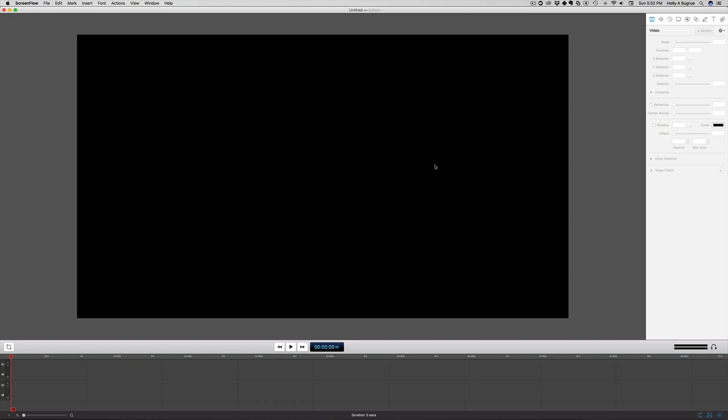We're going to be using ScreenFlow to edit the video, and I'm just going to go ahead and pull in all of the footage I need for the video and the graphics that we created in part one of how to create the graphics in Canva for your YouTube videos.